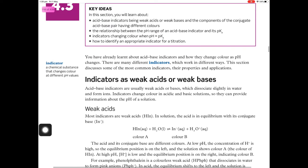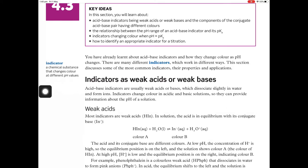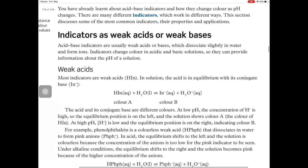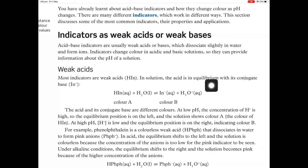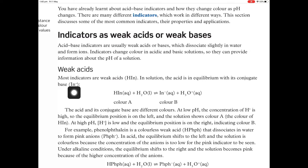So an indicator is a chemical substance that changes colour at different pH values. As stated in the learning goal, an indicator is a weak acid or a weak base. Most indicators are weak acids, and the general formula for an indicator that's a weak acid is HIn — In for indicator, H to show that there's an ionisable hydrogen ion. There's no such thing as In as a chemical formula or an element; it just stands for indicator.